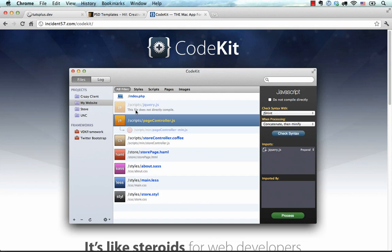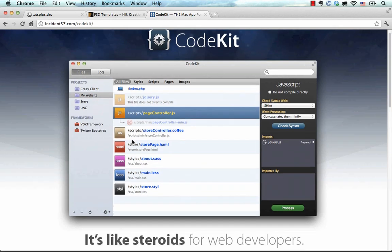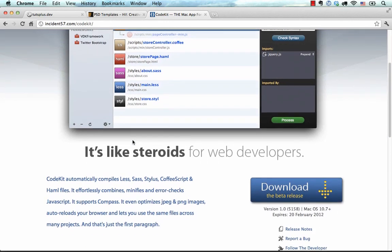CodeKit has been around for a while, but it didn't support Compass. Well, now it does and it does a lot more. It also compiles CoffeeScript, minifies JavaScript, optimizes JPEG and PNG images, and auto-reloads your browser.